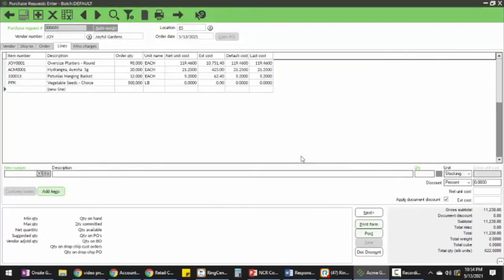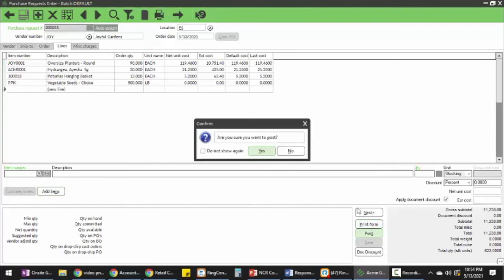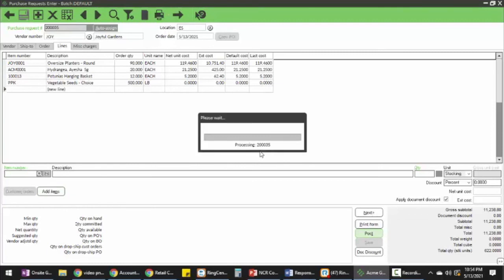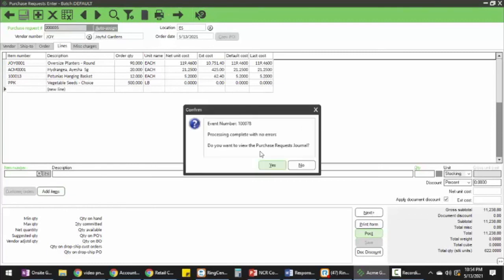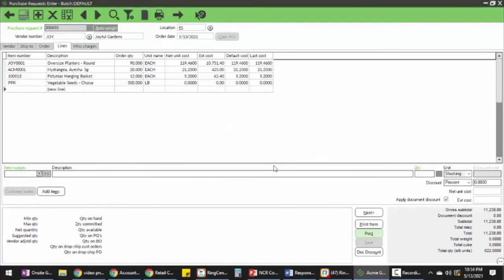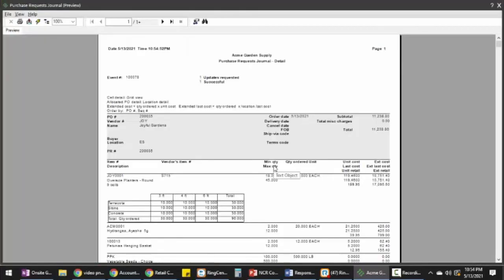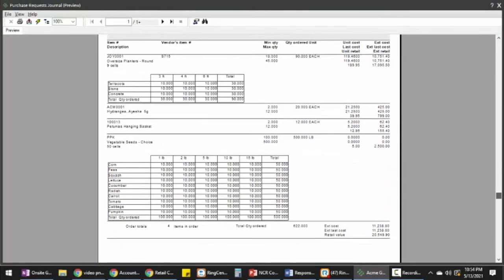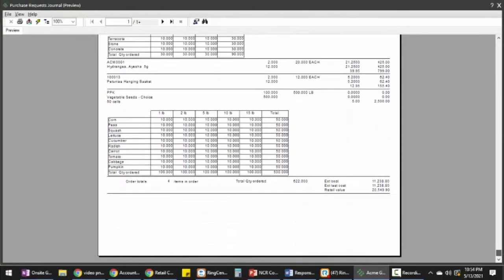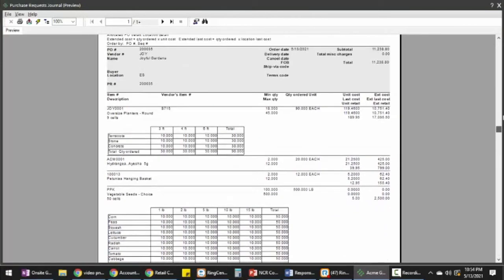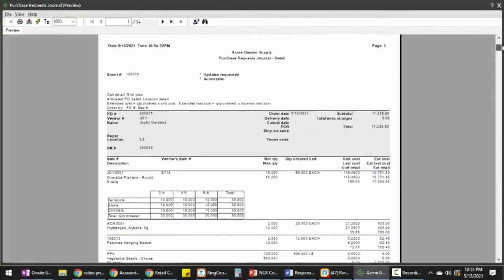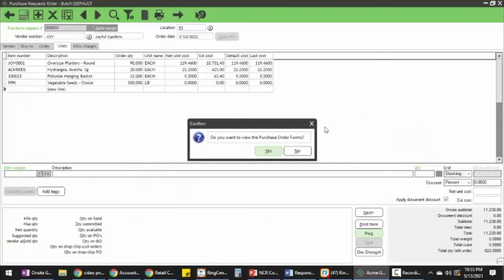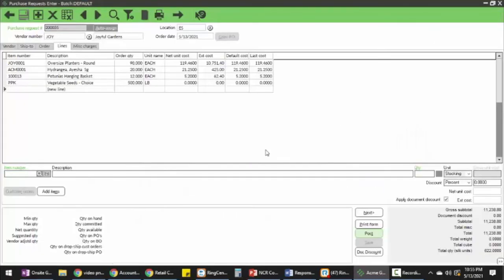The next step is just posting my purchase order. Am I sure I want to post? Yes. Do I want to see the purchase journal? Sure. And these are my purchase order forms.